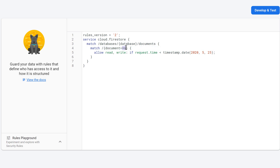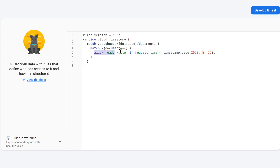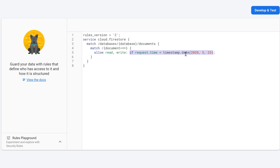The two asterisk symbols indicate that the rules in this match block apply to all documents in our database. Inside here, you can see we allow reading and writing if our request time is less than a timestamp — that date is one month after you created your database. So by default, Firebase sets up rules that allow read and write operations to anyone for 30 days, and after that nobody will be allowed to do that anymore.